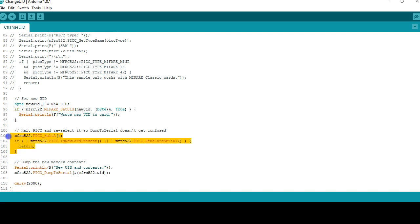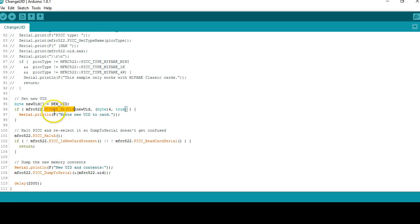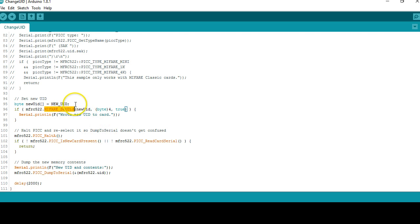After changing the UID, the remaining lines here will halt and reselect the tag again, and finally this line is going to dump the content of the UID. So what we have to do now is check how this program is written or understand what is inside the program called MIFARE_set_UID. In order to do that you have to go and open the source code of this library.